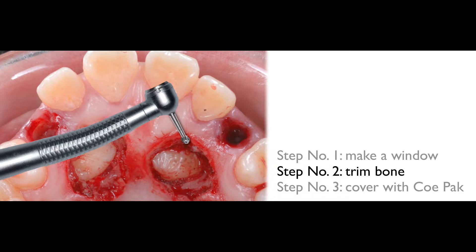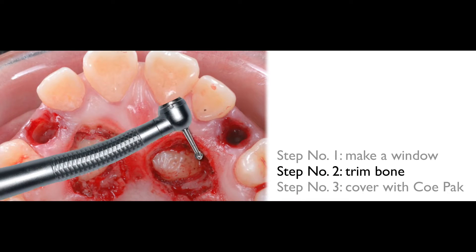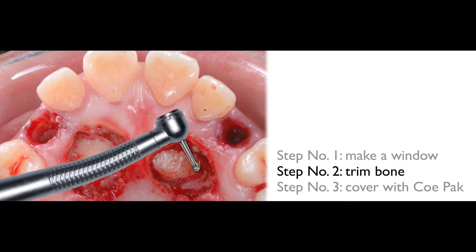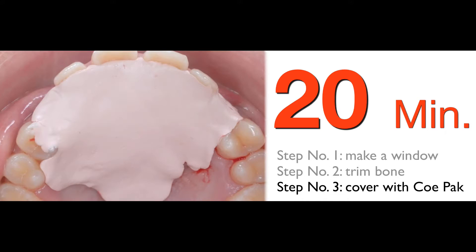You grab a piece of osteoburn and grind the bone covering the cuspid, so the cuspid will be easy to erupt. Finally you cover the cuspid with a pack for two reasons: number one, for patient comfort; number two, to prevent bleeding.